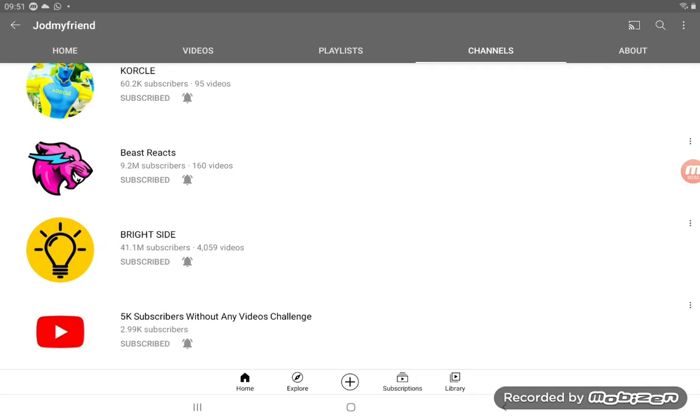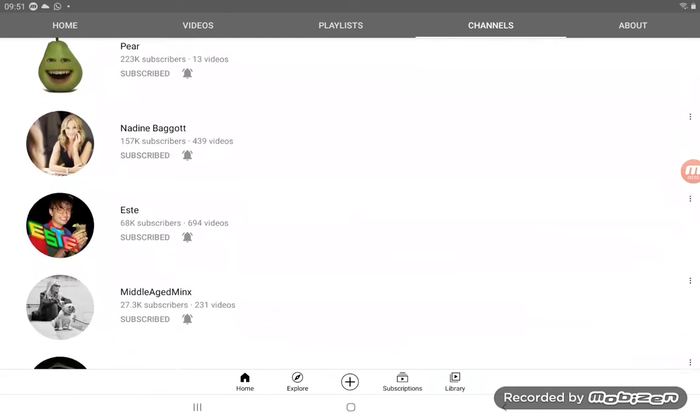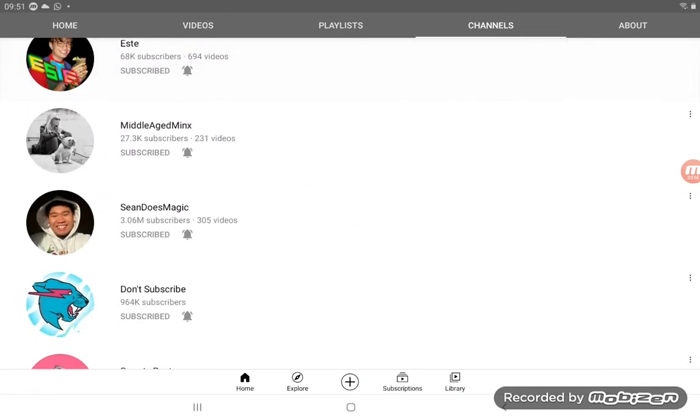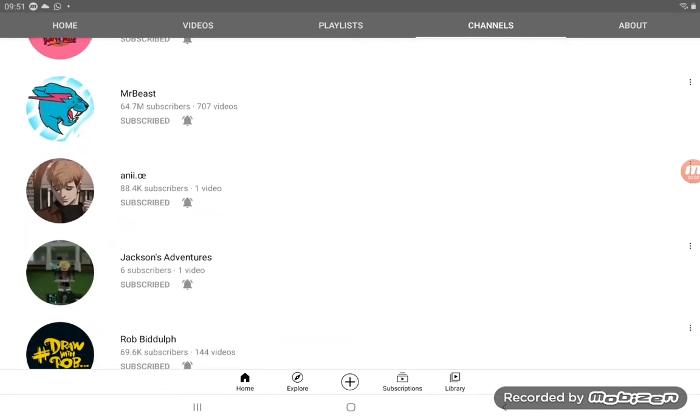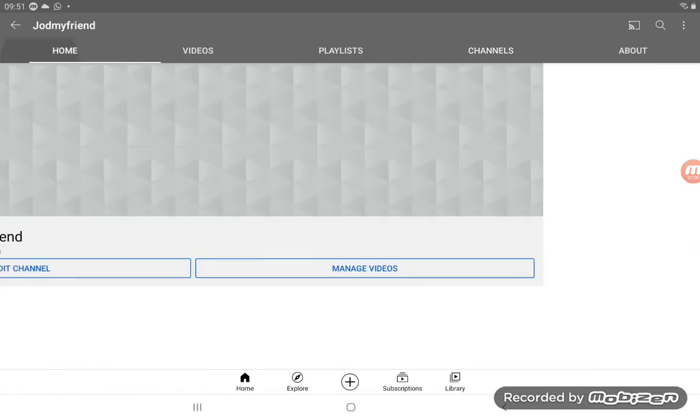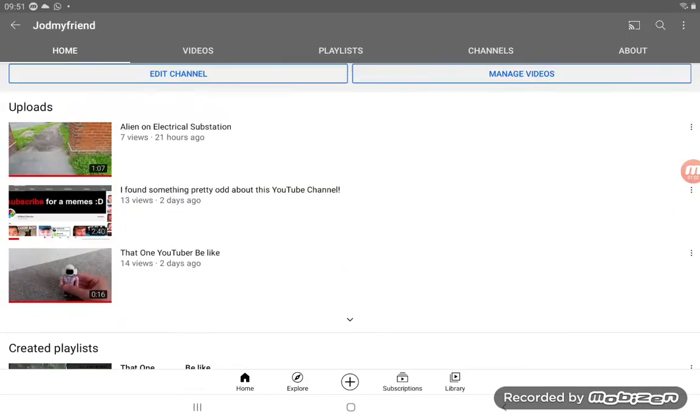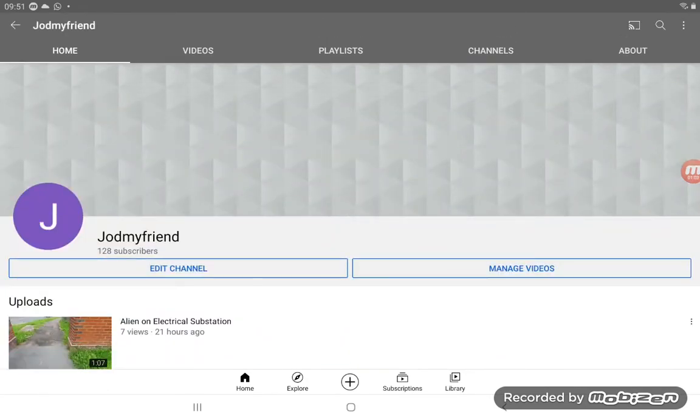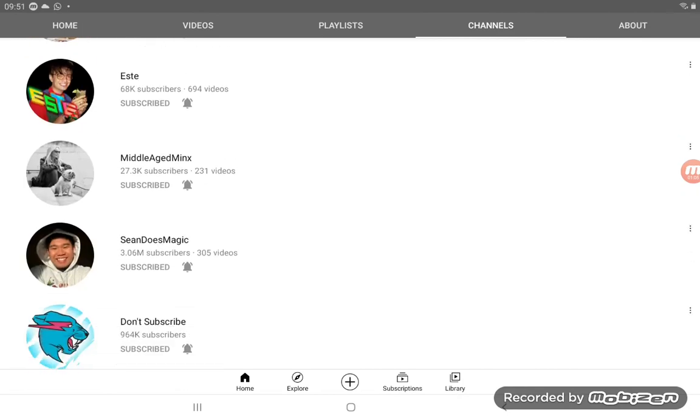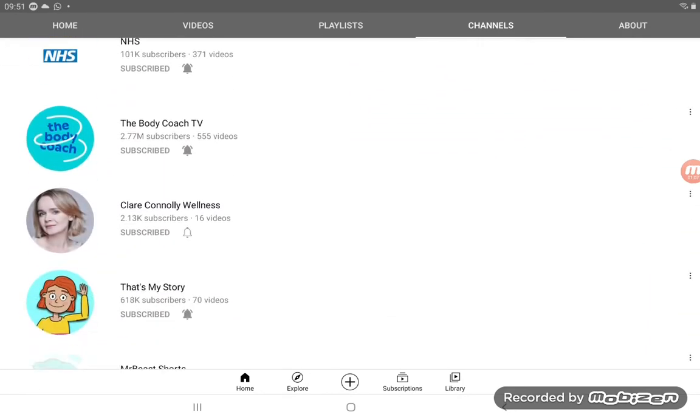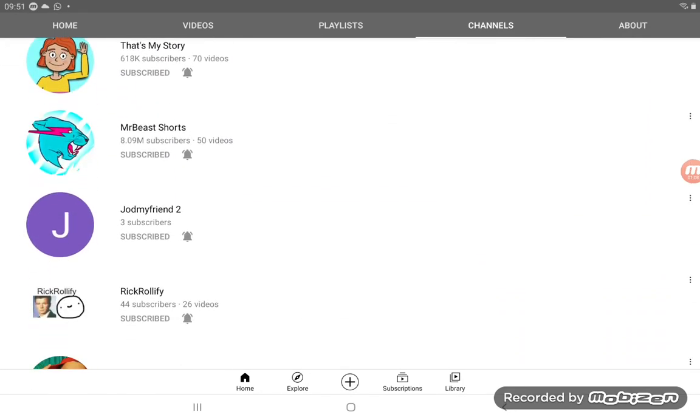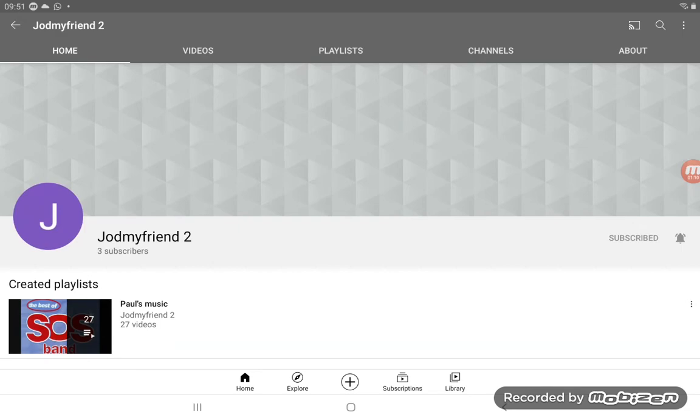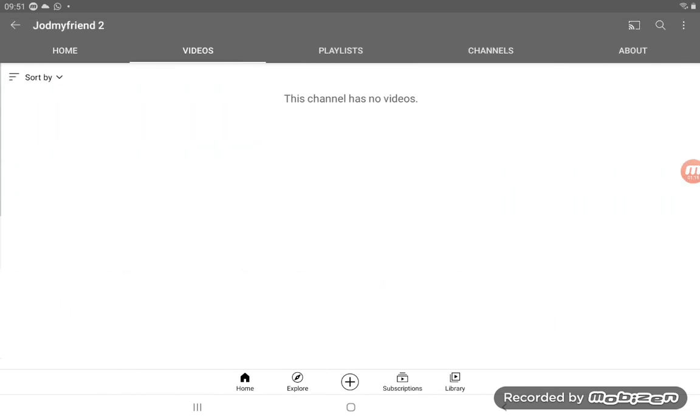So you guys can go here and find my second channel, and hopefully maybe you could subscribe to it. All you need to do is, as you can see, this is my channel here. Go to channels, scroll down, find my channel. It won't take too long. As you can see, it's here. Click on it and then just hit subscribe. If you would subscribe, I'd really appreciate it.